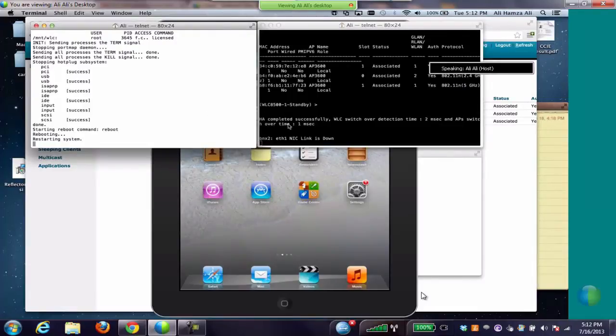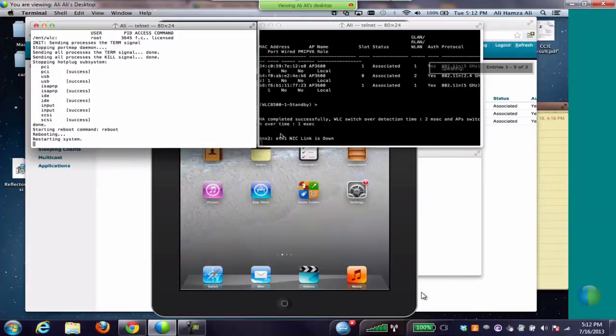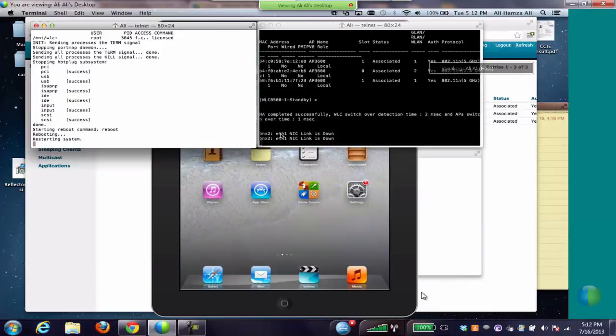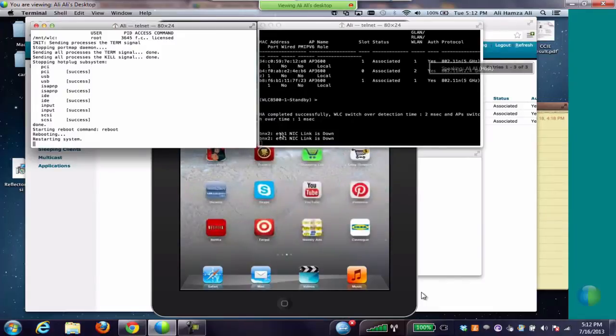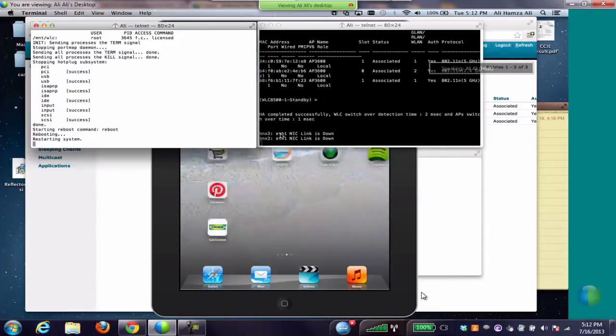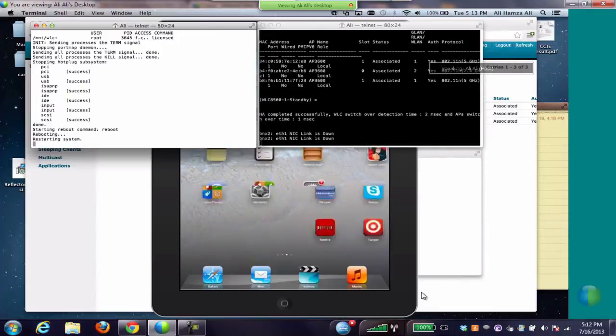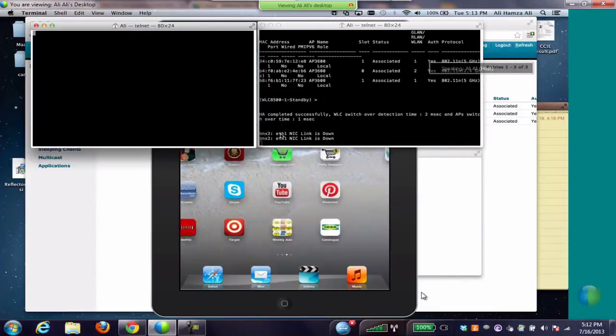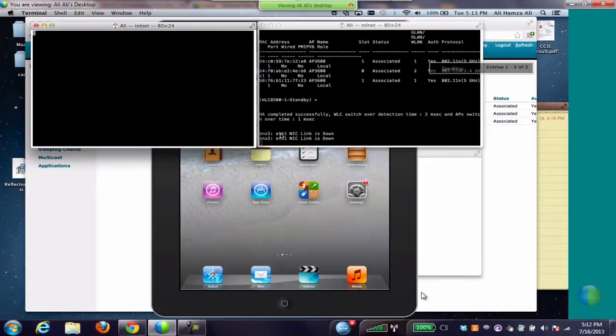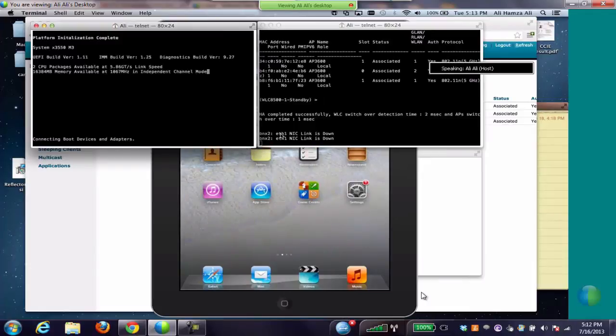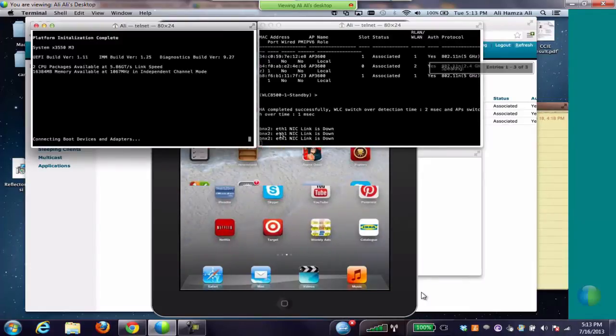The active has now become standby and the standby controller becomes active. Also, we can see all our applications are intact and we are still sharing a desktop on WebEx. Plus, the Bonjour services like the iPad is still being mirrored on our AirPlay device.